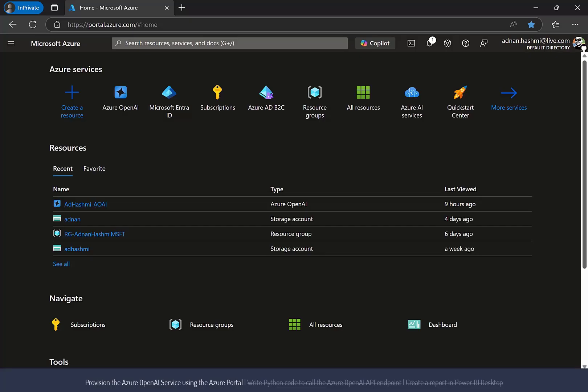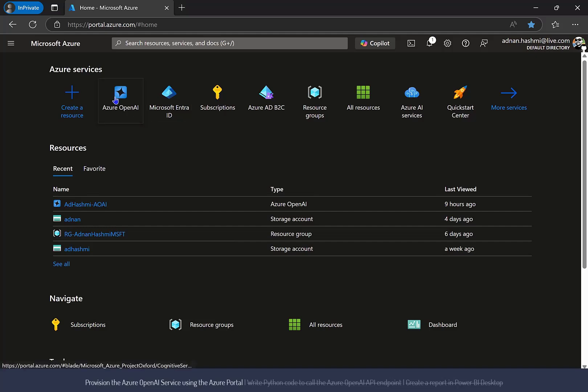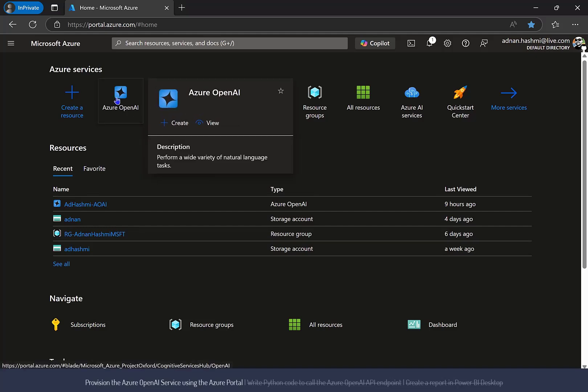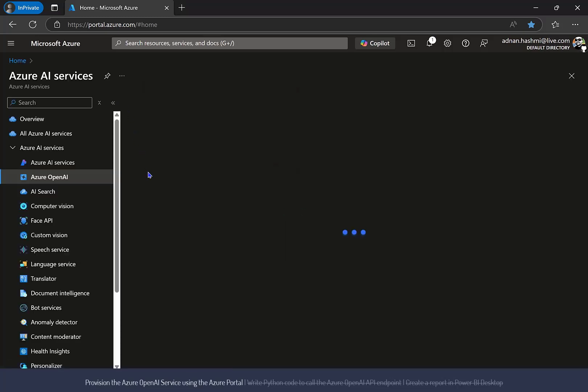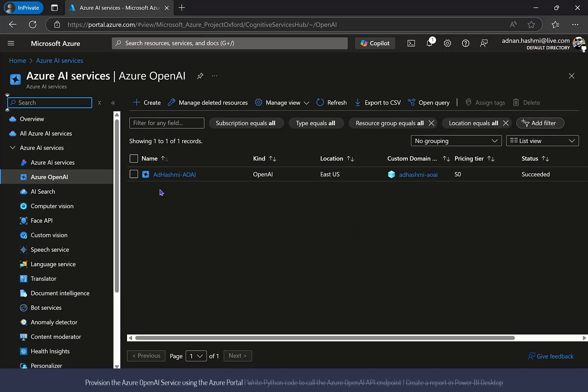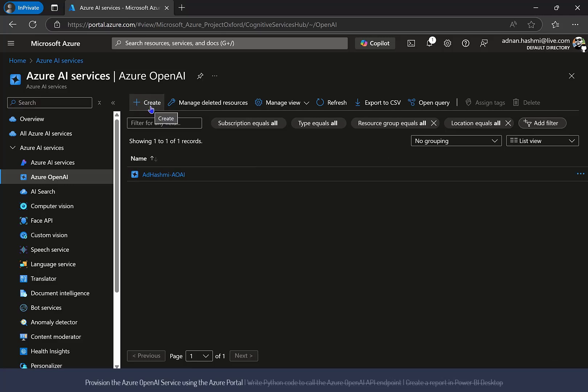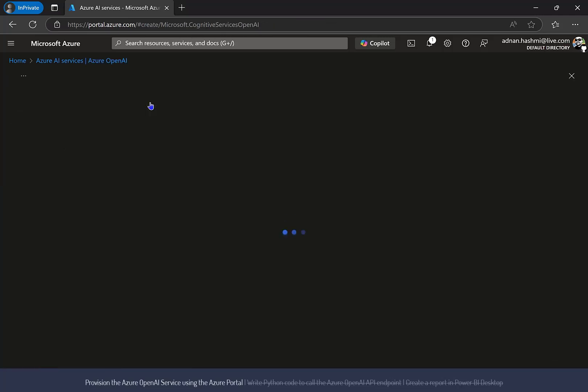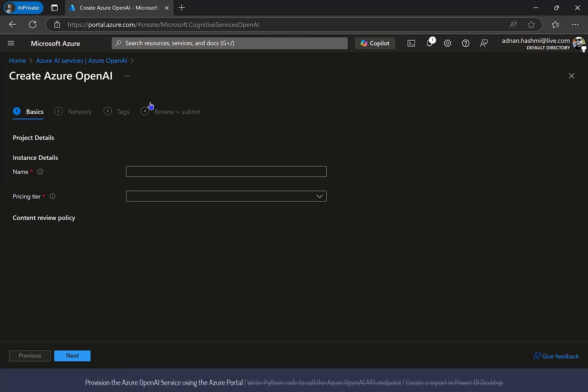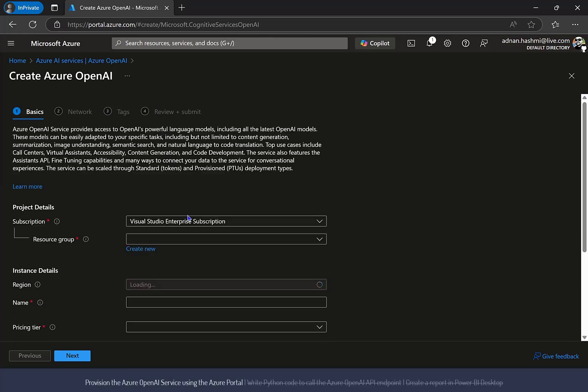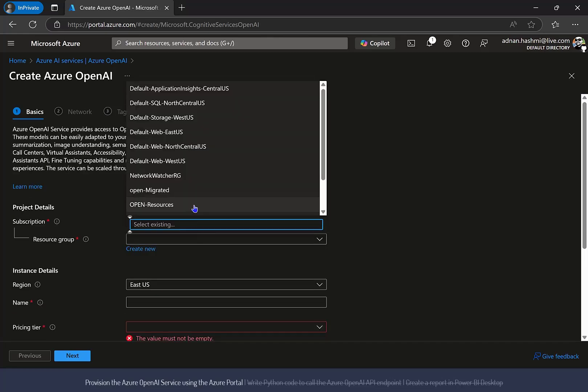Let's take a look at a quick demo. Provision the Azure OpenAI service by logging into the Azure portal. Click on the Azure OpenAI icon to start creation of the service. Fill out the details for your service. Ensure you specify a region where the Azure OpenAI service is available.